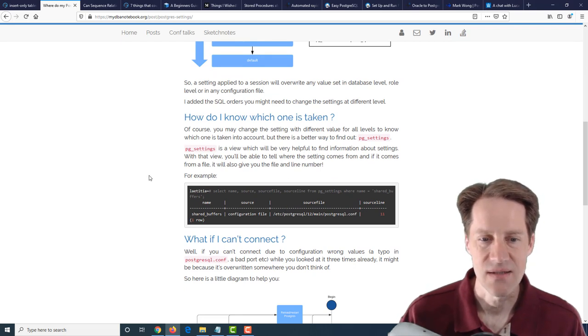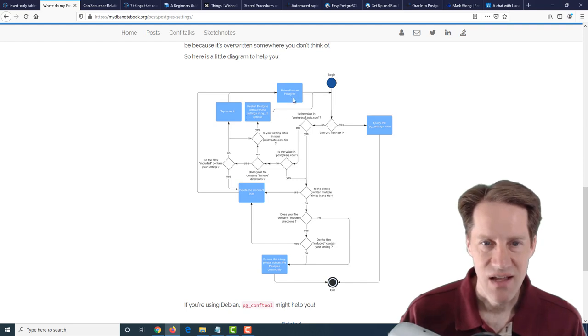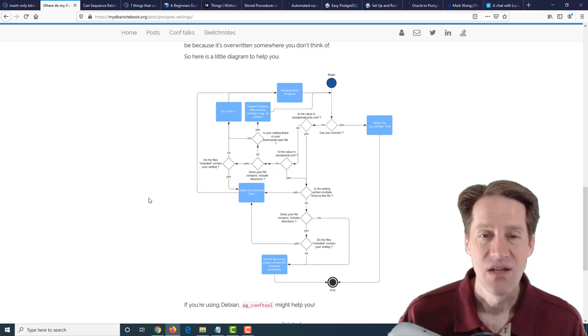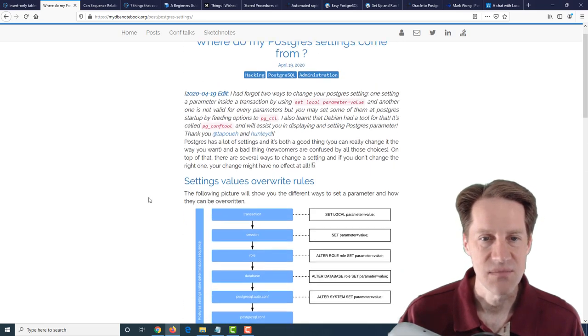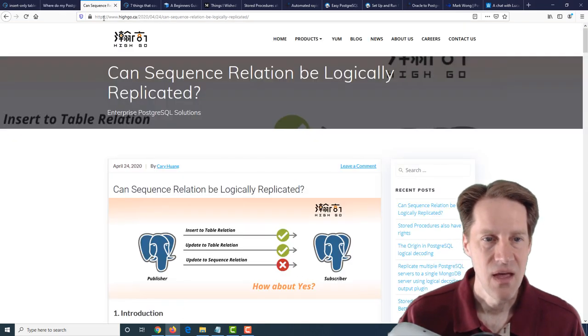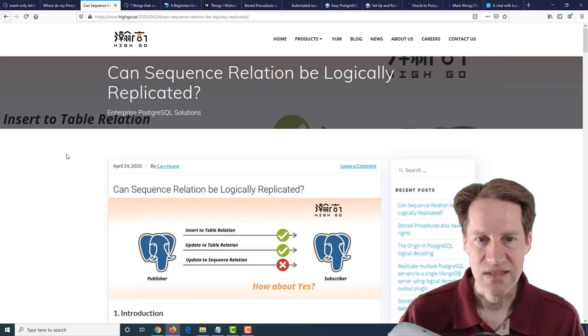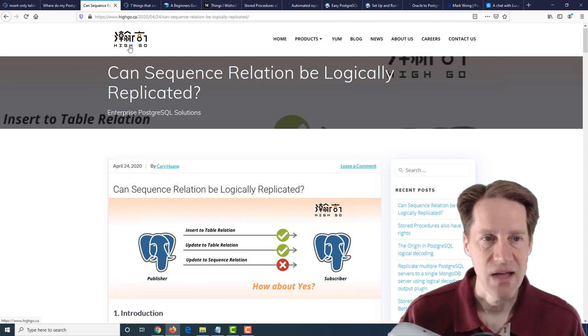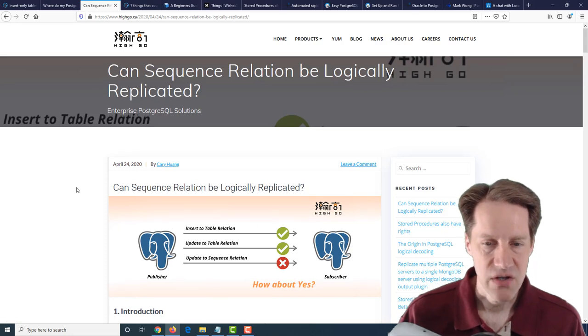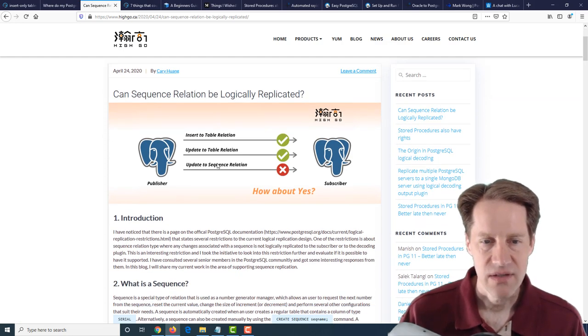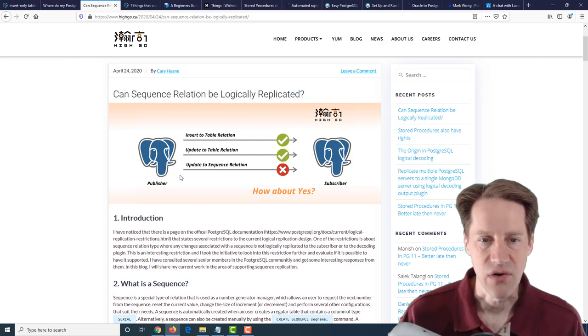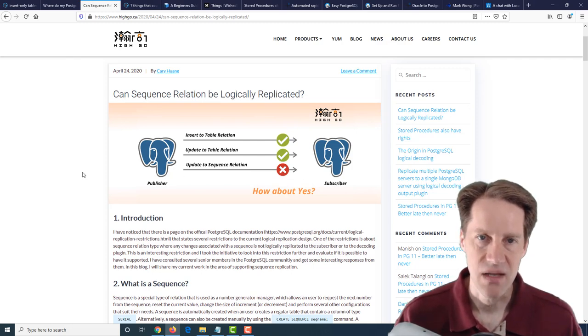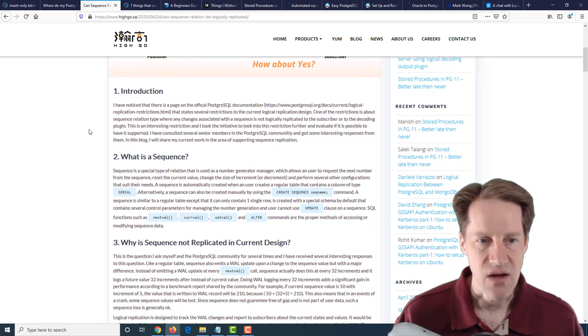You can also consult the pg_settings table, and it tells you the source of that setting that exists. Then finally, he presents this decision matrix in order to determine where a particular setting is coming from. So if you're interested in that, definitely check out this blog post. The next piece of content is: can sequence relation be logically replicated? And this is from hygo.ca. And they're talking about logical replication where sequences don't get replicated over. So the data tables get replicated over, but not the sequences.